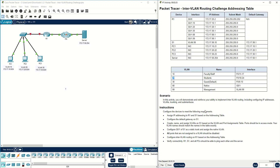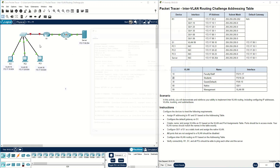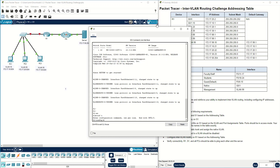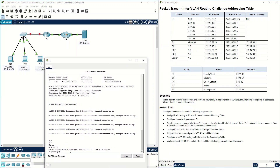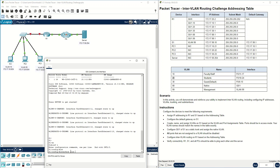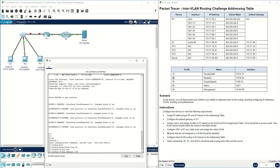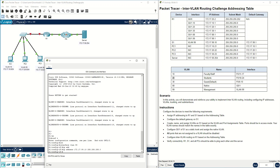First we should assign IP addresses to R1 and S1 based on the address table. We can go to Switch 1, enable, and enter configure terminal. Here: interface VLAN 99, based on the address table, the IP address should be 172.17.99.10 and the subnet mask is 255.255.255.0. Then no shutdown.